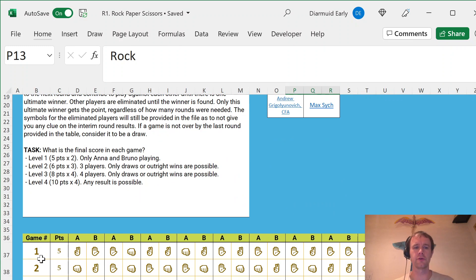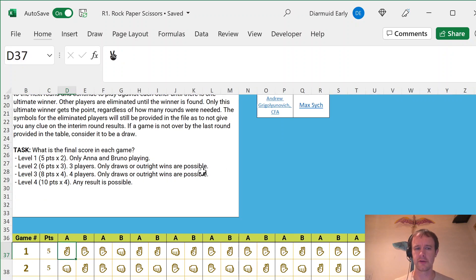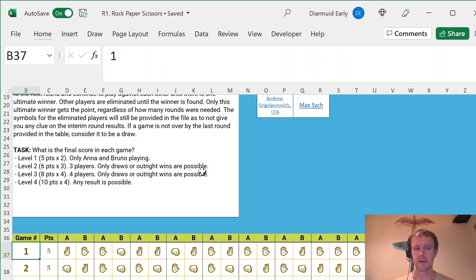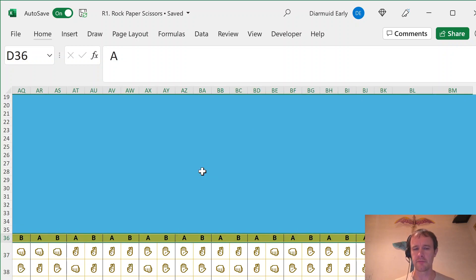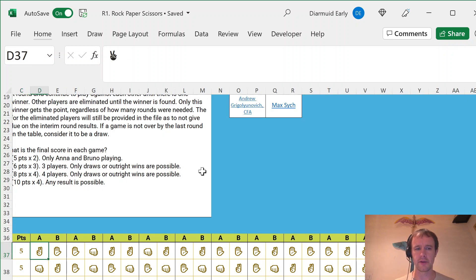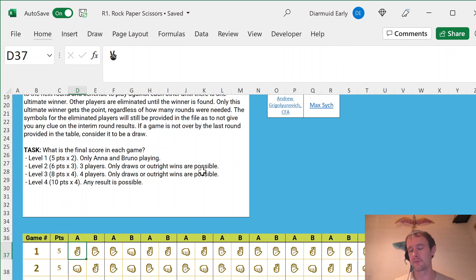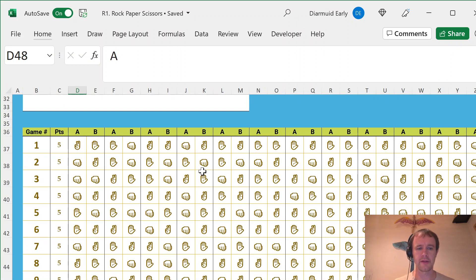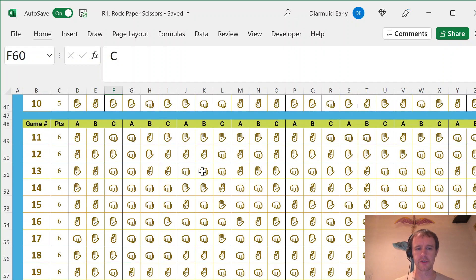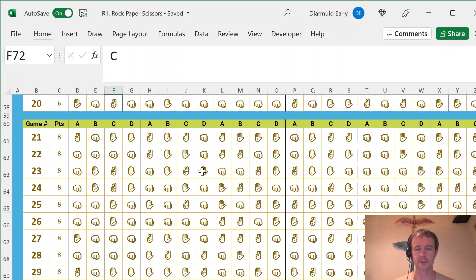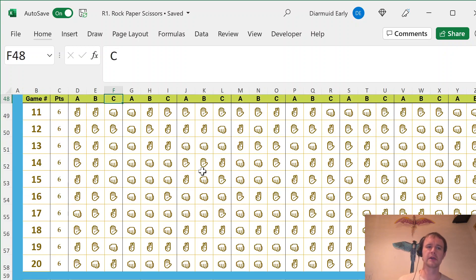And so you've got a bunch of recordings, as you can see in these little emojis of the results of A and B playing many rounds of rock, paper, scissors. And you have to figure out how many points each one of them won. And then later on, you've got a three-player version and a four-player version and then a four-player version with extra rules.